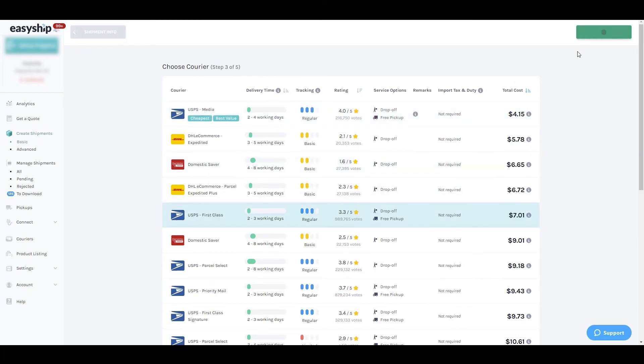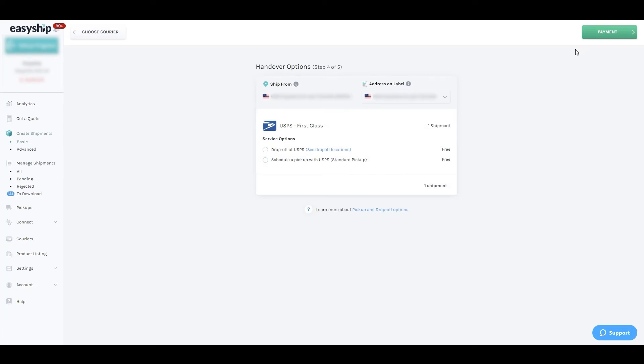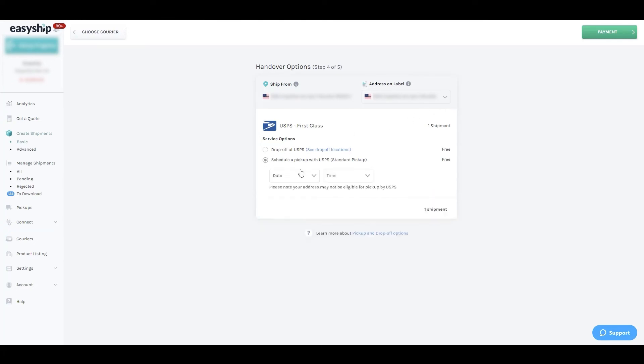On the next step we'll see the handover option. Luckily for us, USPS offers a free pickup as well as a drop-off option. To schedule the pickup we'll enter our preferred date and time for collection.